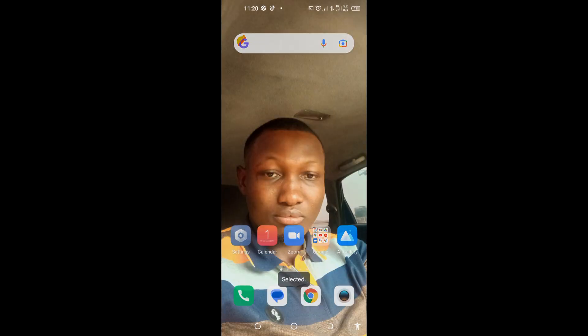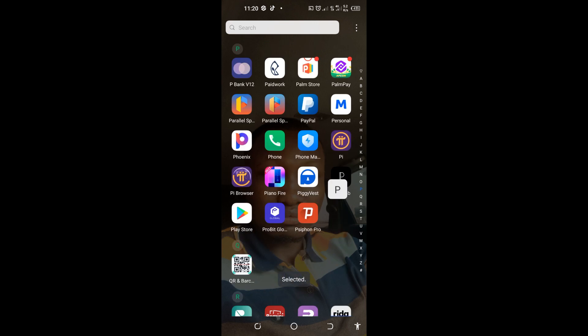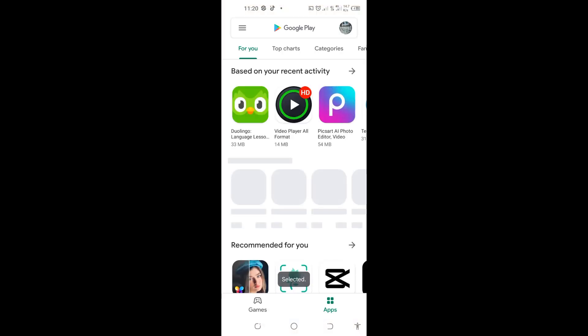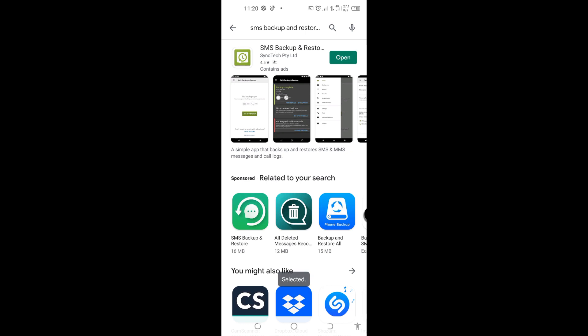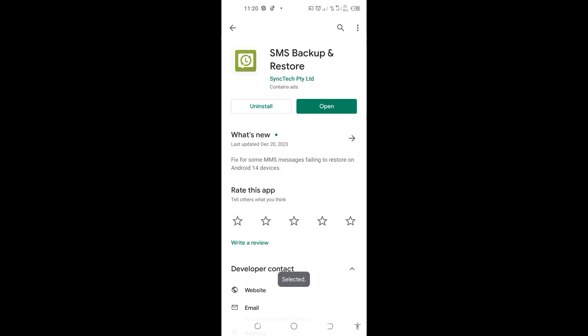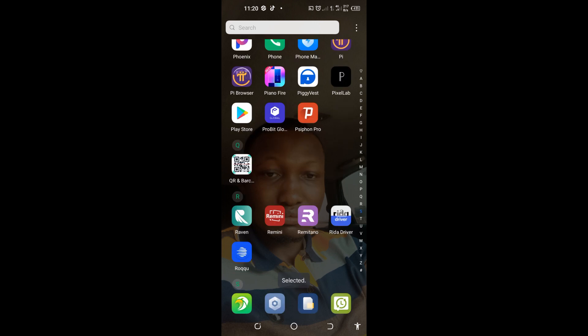To do it, I'll go to the Play Store to install a third-party app. I'll open the Play Store and search for the app called 'SMS Backup and Restore.' I'll tap on it. You would come here and tap install to install the app, but for me I already have the app installed on my phone, so I'll come back and tap on the app to open it.